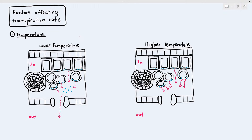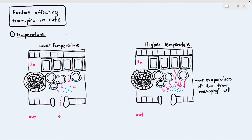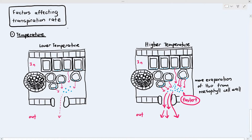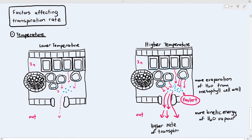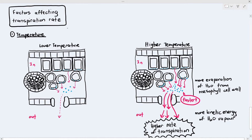It will form more water vapor in the airspace. And because it has a higher temperature, the water vapor has a higher kinetic energy. If the particles have a higher kinetic energy, diffusion rate increases. Thus, the plant loses more water, and plants subjected to a higher temperature will have a higher rate of transpiration.